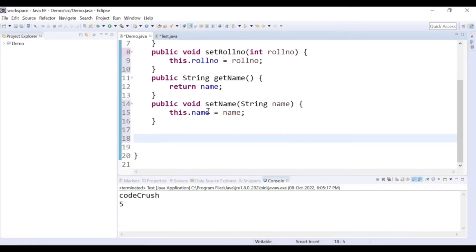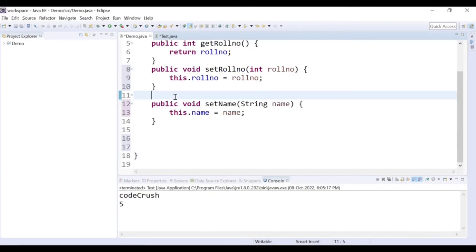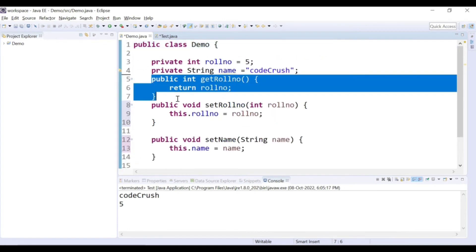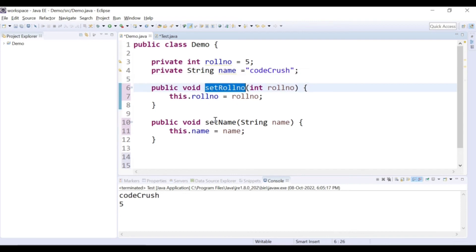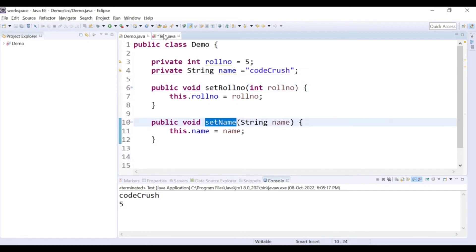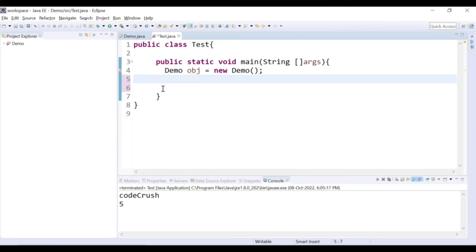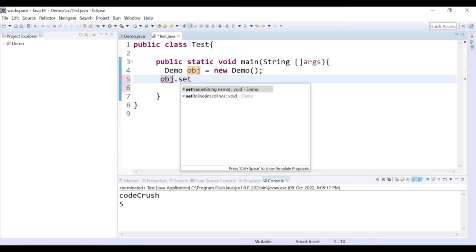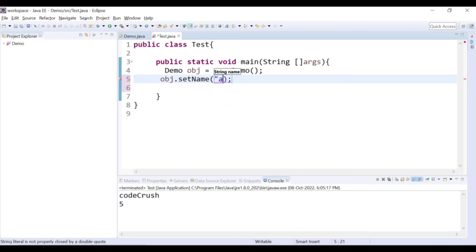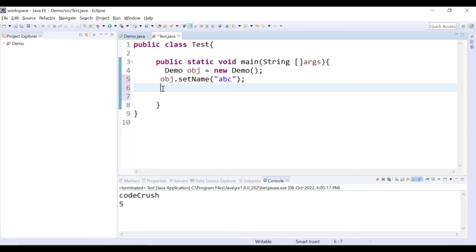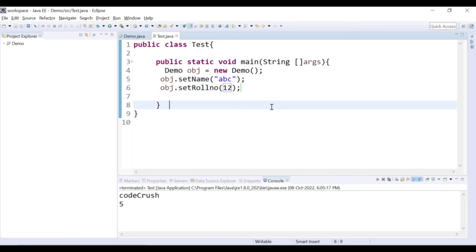Now let's remove the get methods. I will remove both get methods, so we have setRollNumber and setName only. From another class you cannot call the get methods because there is no get method in the demo class. It is a write-only class — you can only provide values. I call obj.setName('ABC') and obj.setRollNumber(12), since roll number is of integer type.